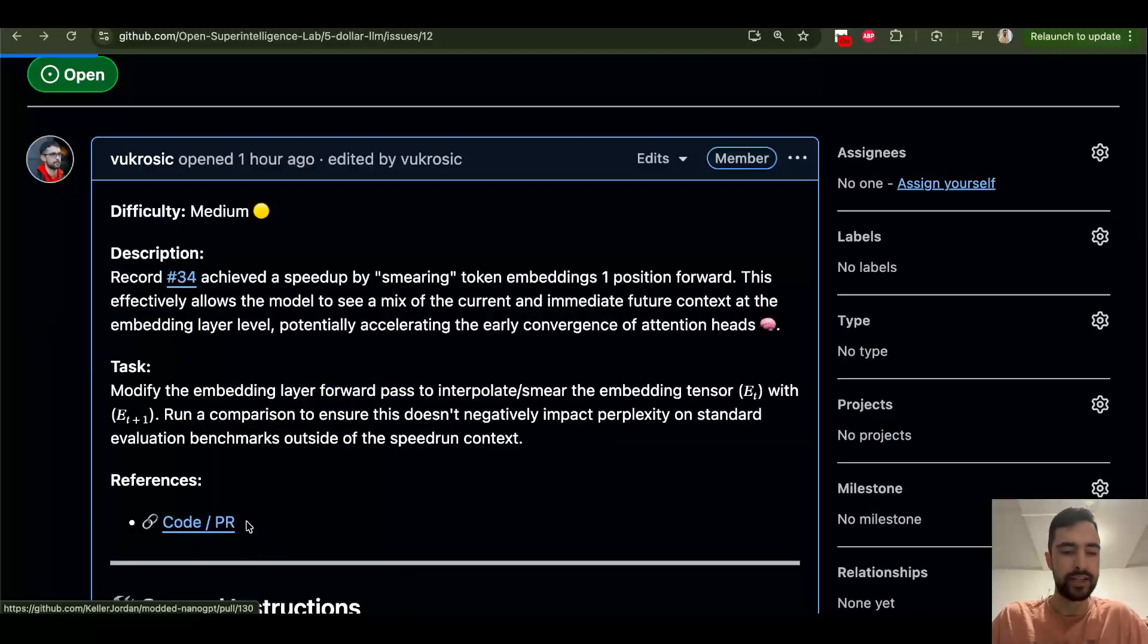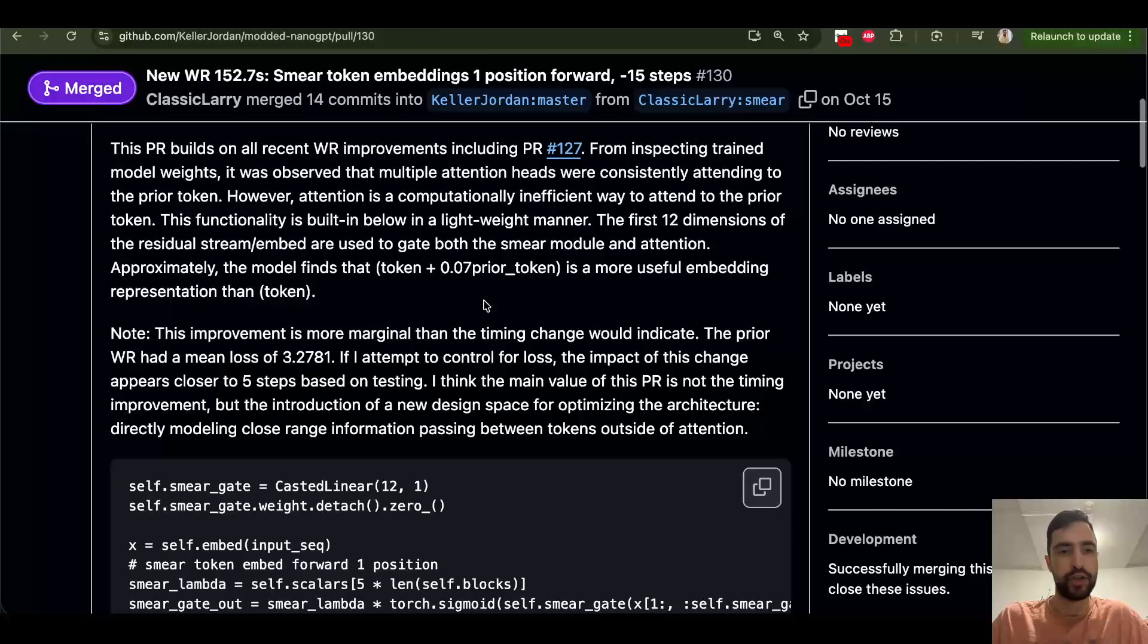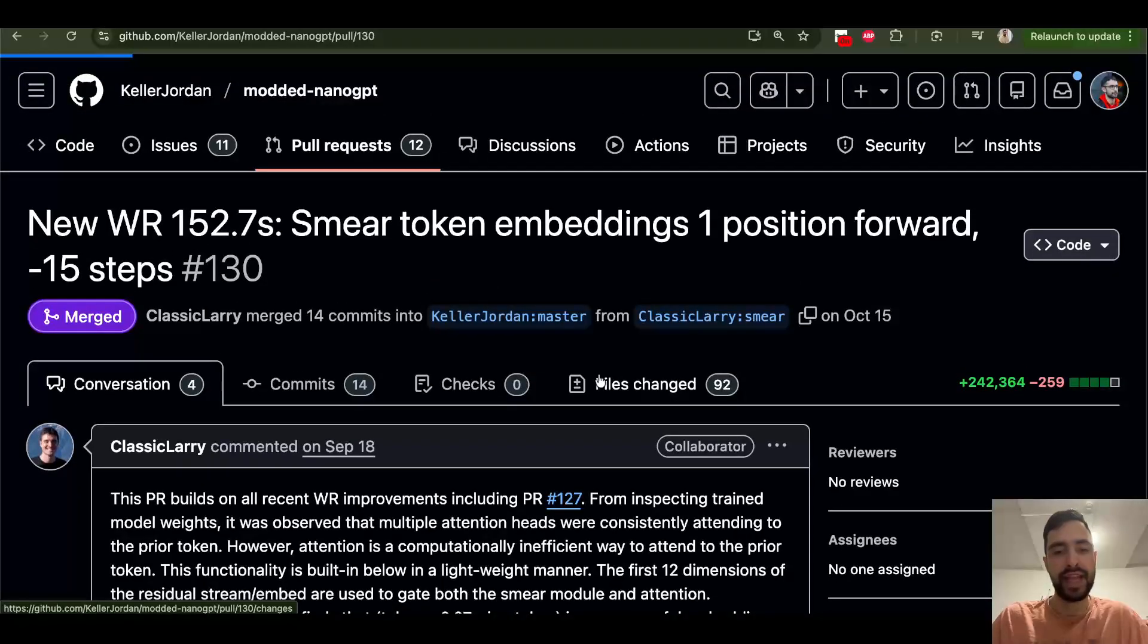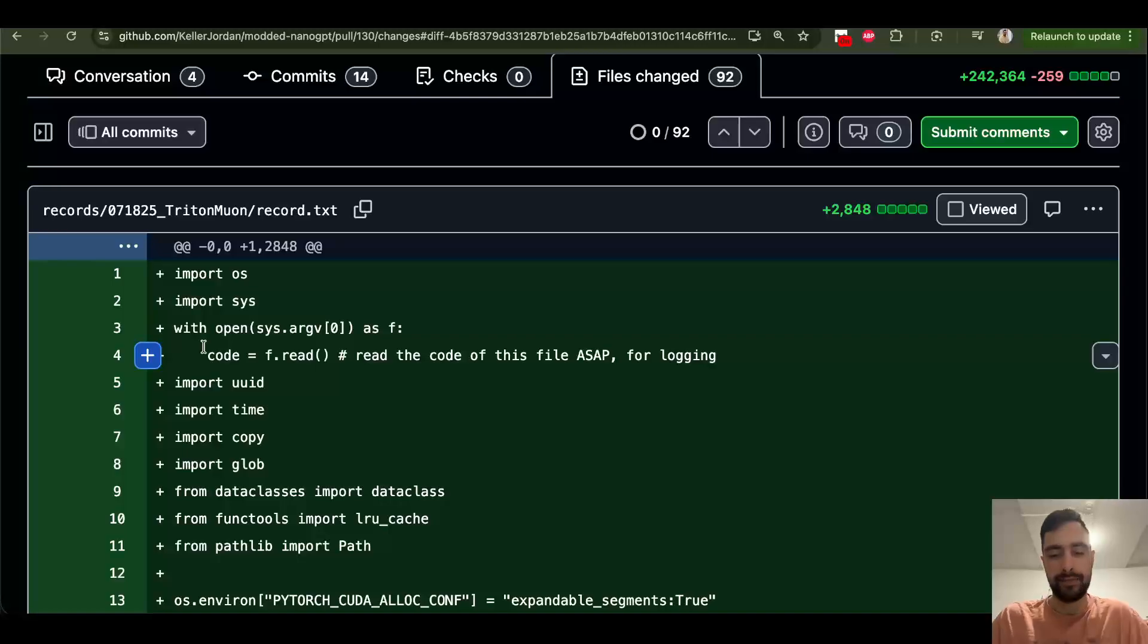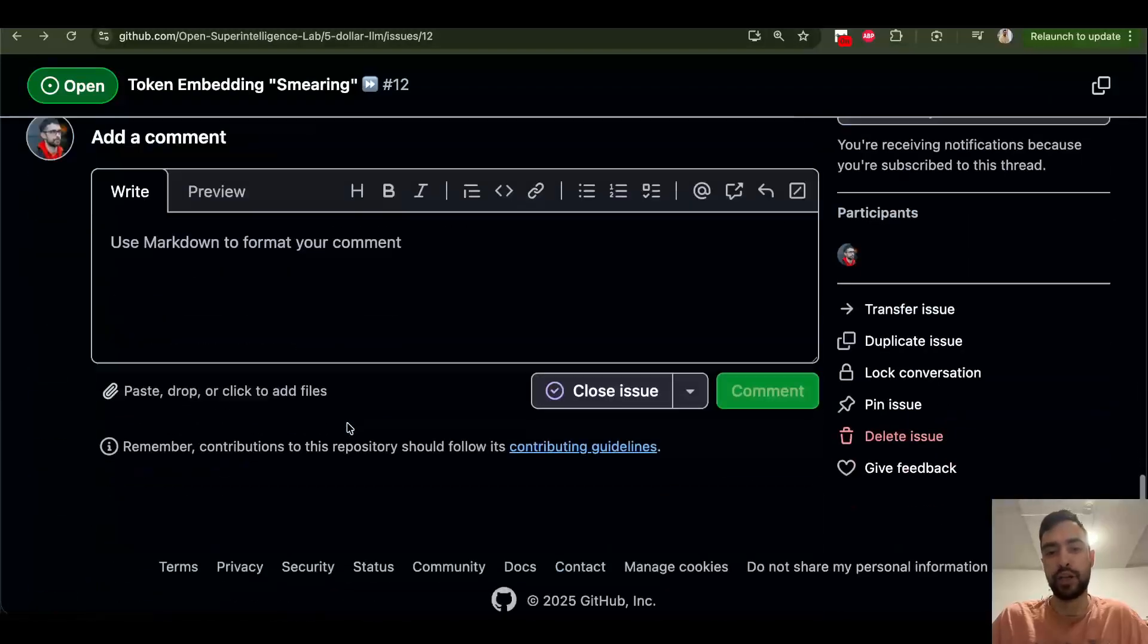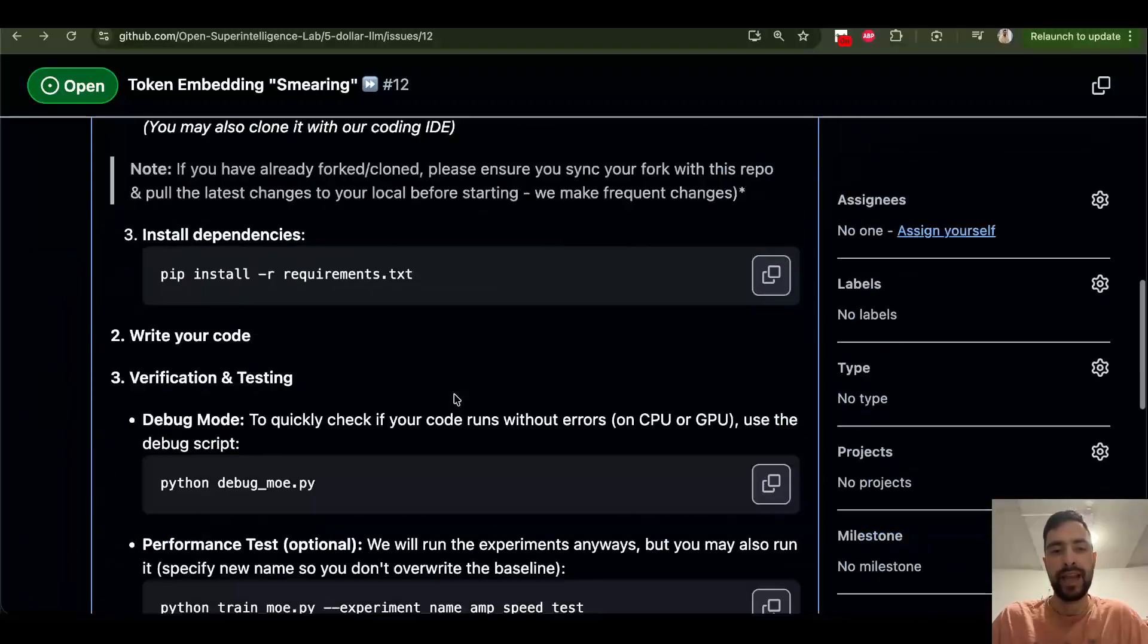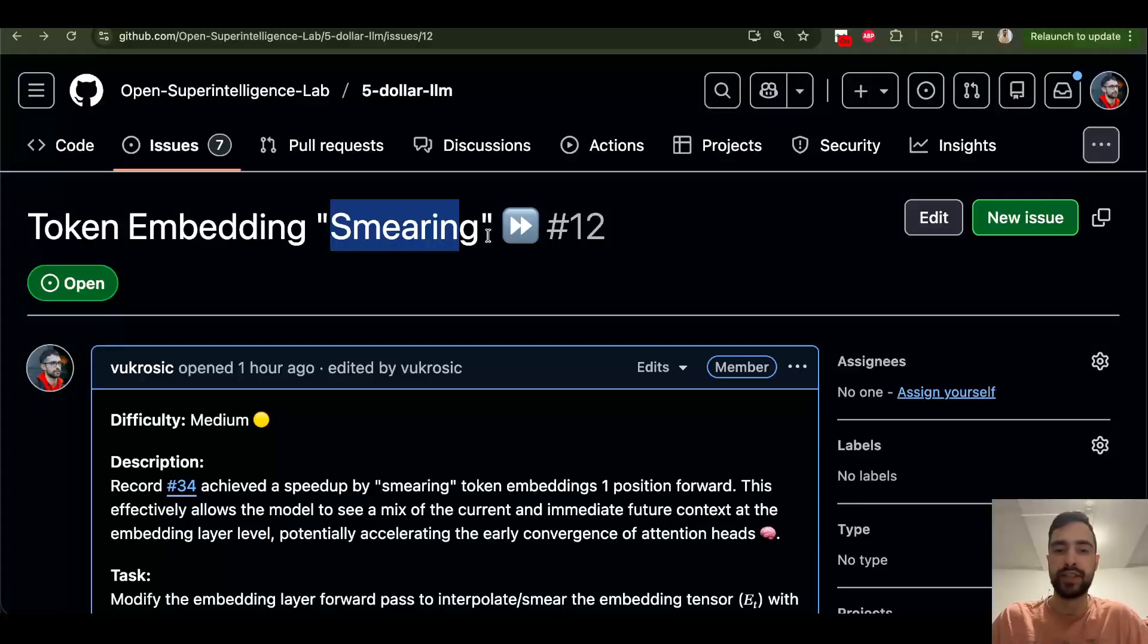If you click any of these issues here, you get a lot of instructions on the issue. And then this is same for every issue, how to set up your work environment. There is already code in some other repository, modded nano GPT speedrun. For this issue, we just need to take this code and implement it in our LLM. Once you decide, you sit down, then you may even comment, I'm doing this right now. And then you can do this, create a pull request.